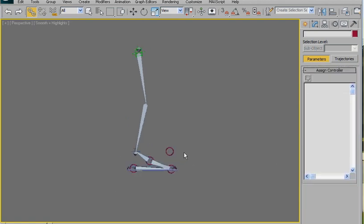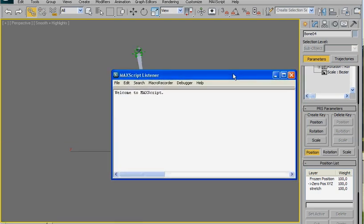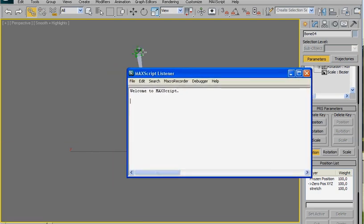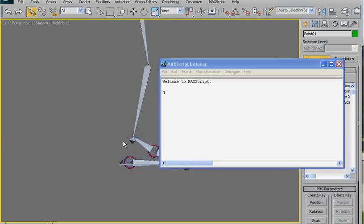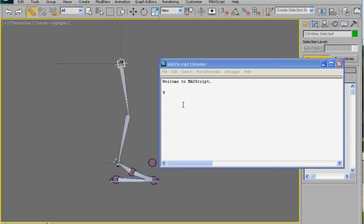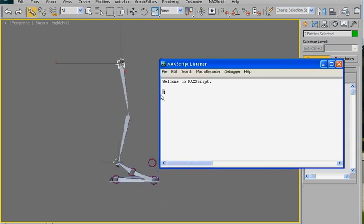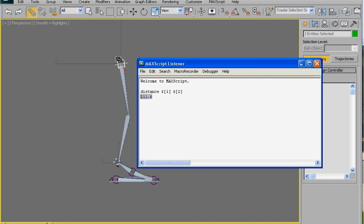Now open, we need the distance between this point and these other points. So select these two objects, this one and this one, and here we are going to write distance dollar one and dollar two.